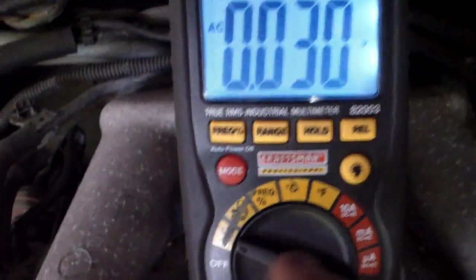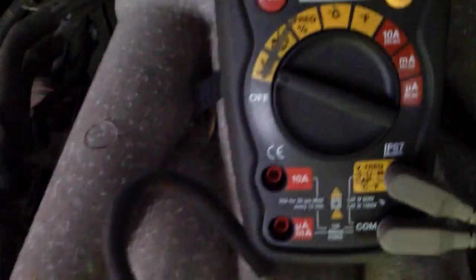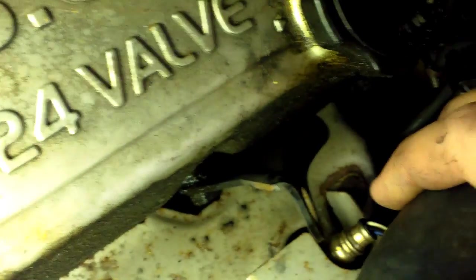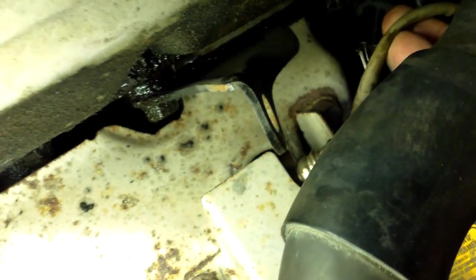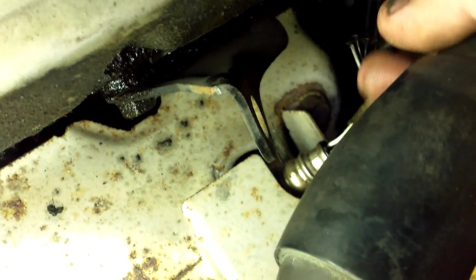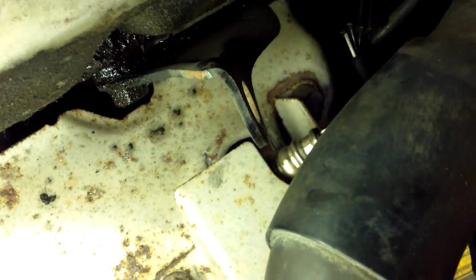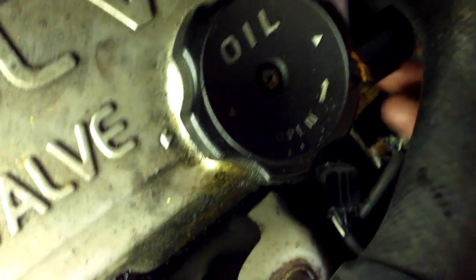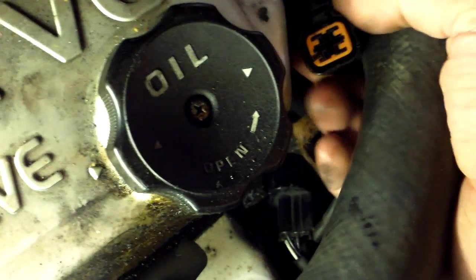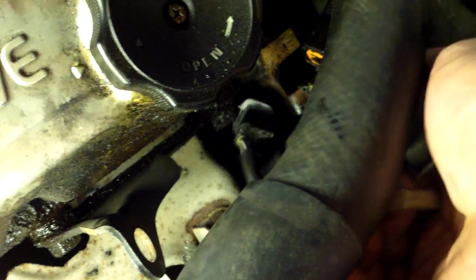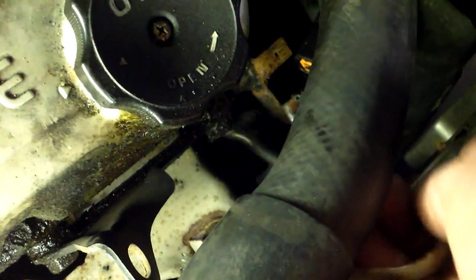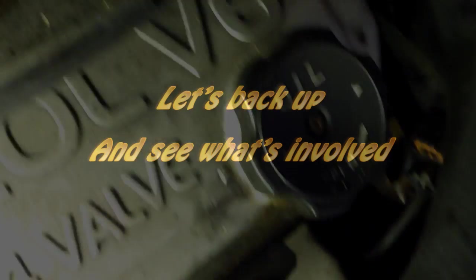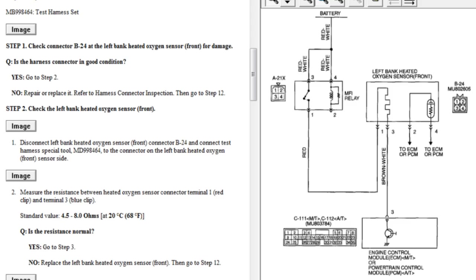I got my DVOM set up to voltage scale. We'll be checking the front O2 sensor 1 first. And as you can see, this still has the original O2's in it. So I got the harness side disconnected from the O2 sensor. When I receive a vehicle that has a heated oxygen sensor code, this is one of the first steps I do to make sure my circuit integrity is good down to the sensor.